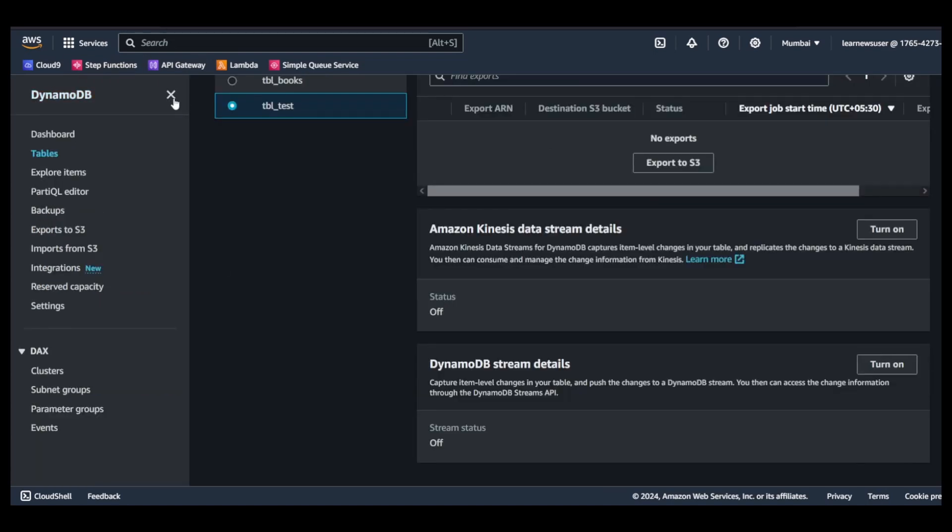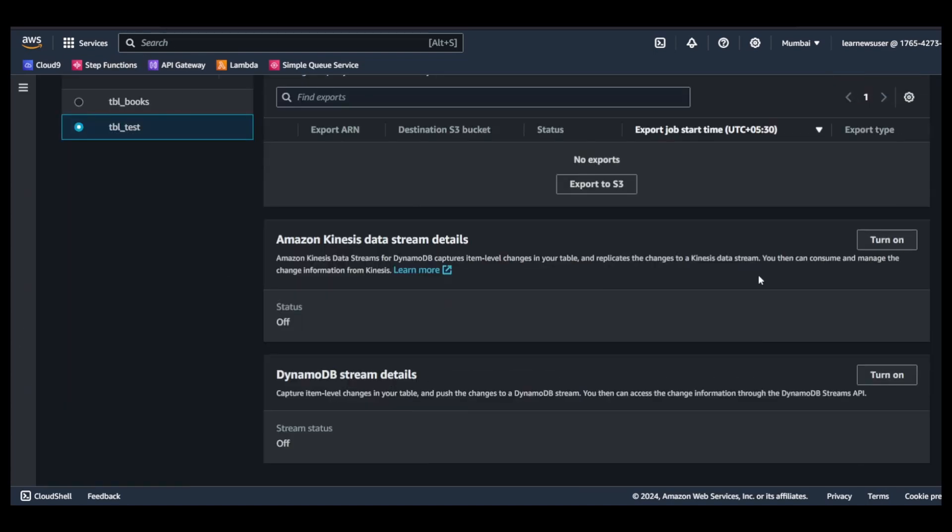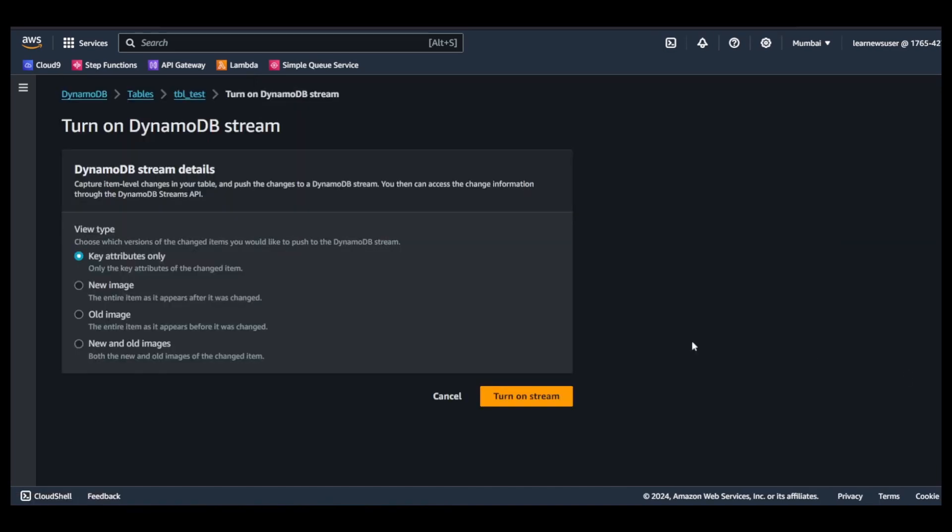Now I go back to my DynamoDB streams and I will click on turn on. These are the things that I can select - only the attributes that changed, new image, old image, and new and old image. I will go for this option.